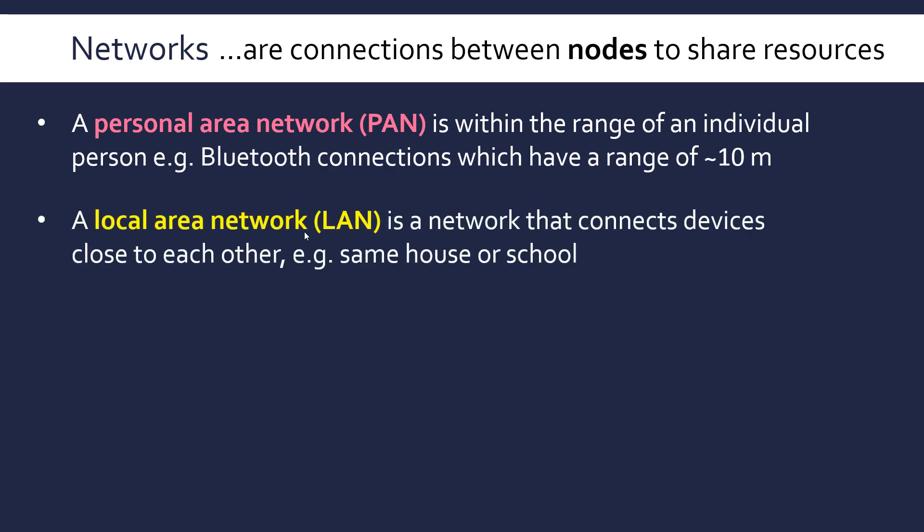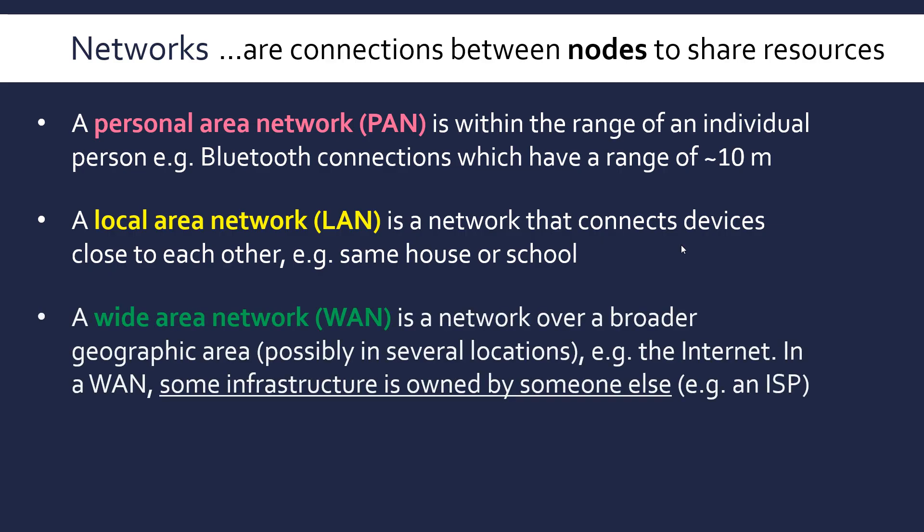It's over a very small range and this is a personal area network. A second much more common term is local area network or LAN. And this is a network that connects devices close to each other. So not quite 10 meters close. Usually the same building, the same house or the same school.